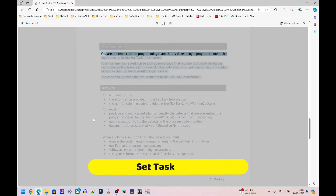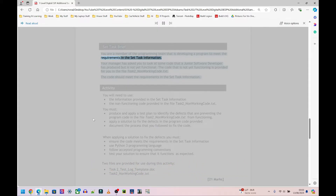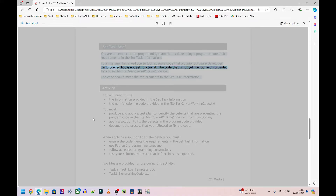Set task brief: you are a member of the programming team developing a program to meet the requirements in the set task information. Your manager has asked you to look at some code that a junior software developer has produced but is not yet functional. The code that is not yet functioning is provided in the file task two underscore non-working code dot text.